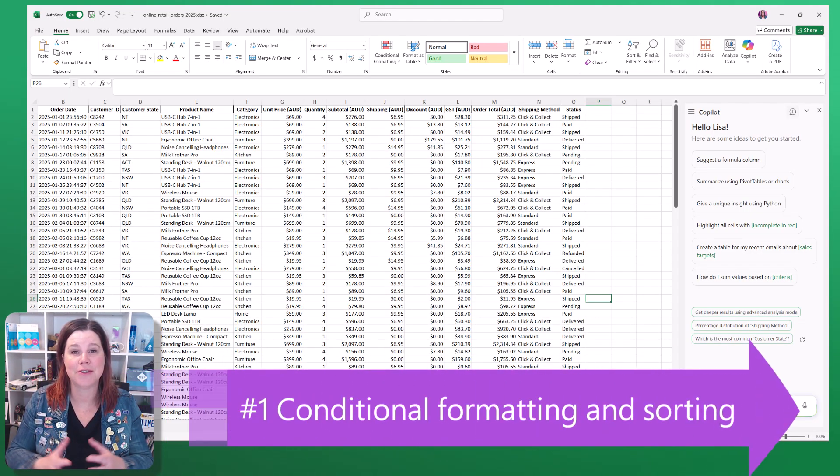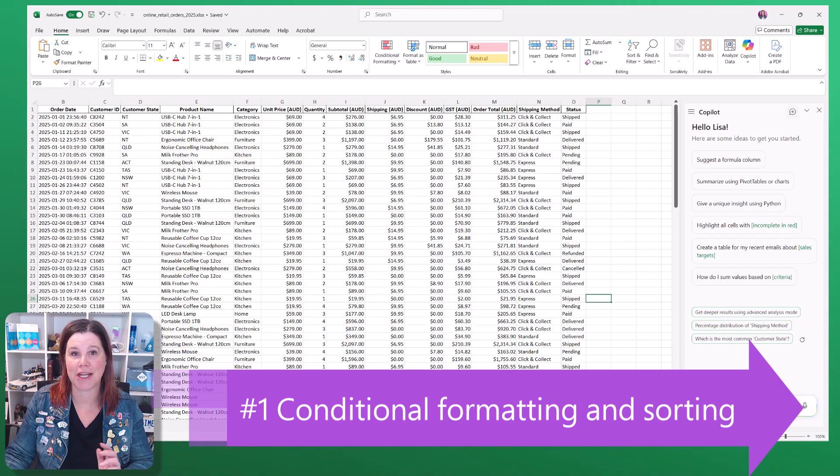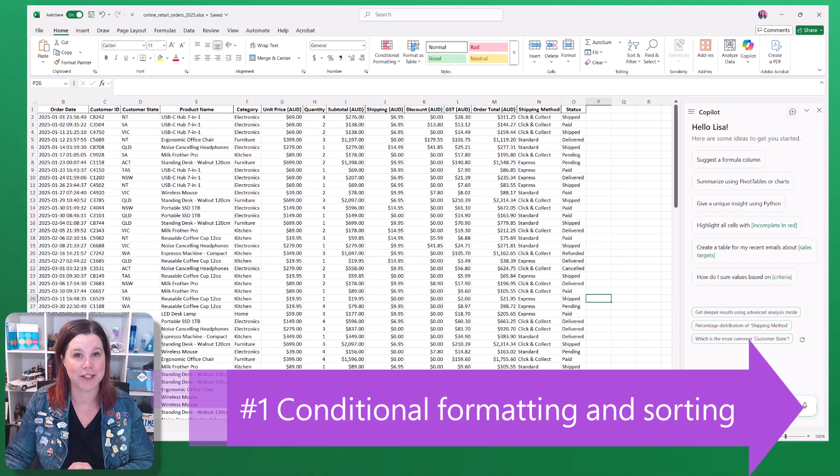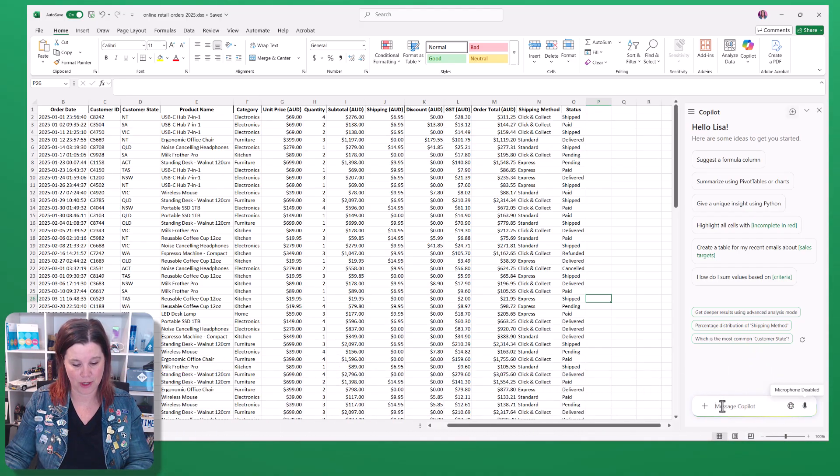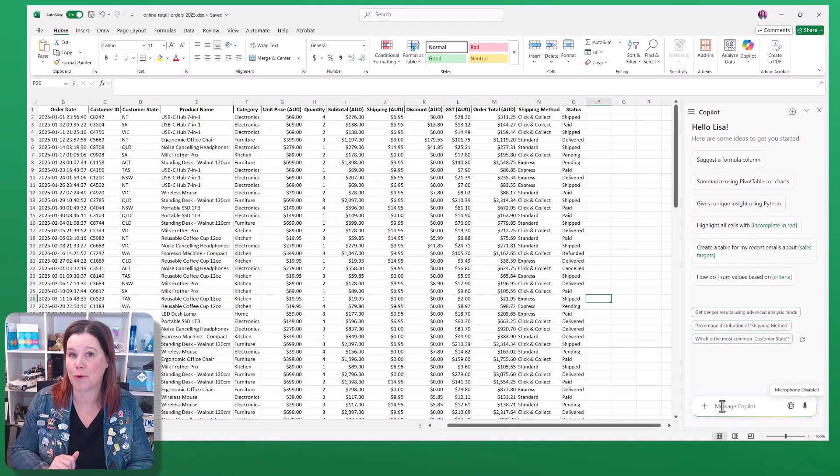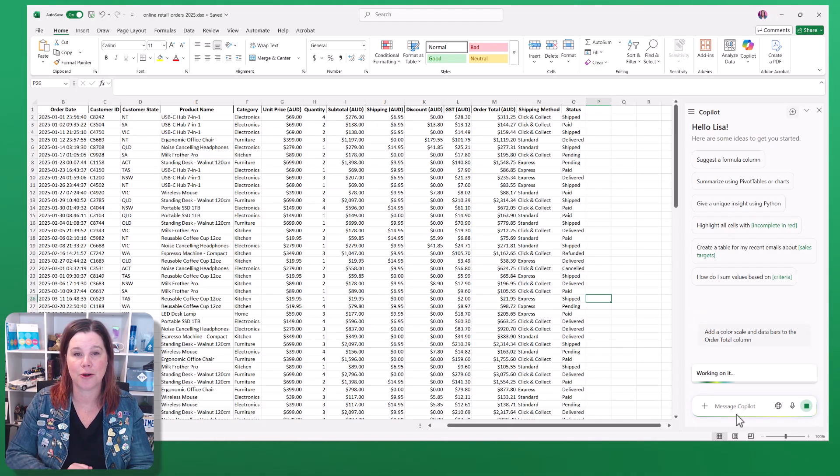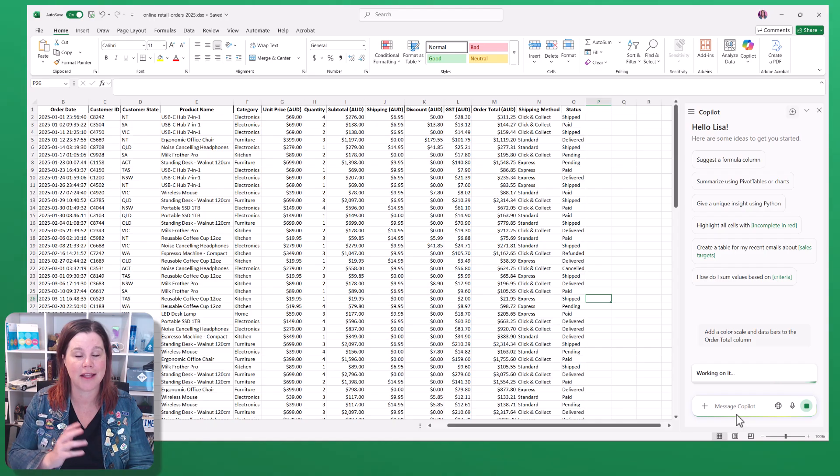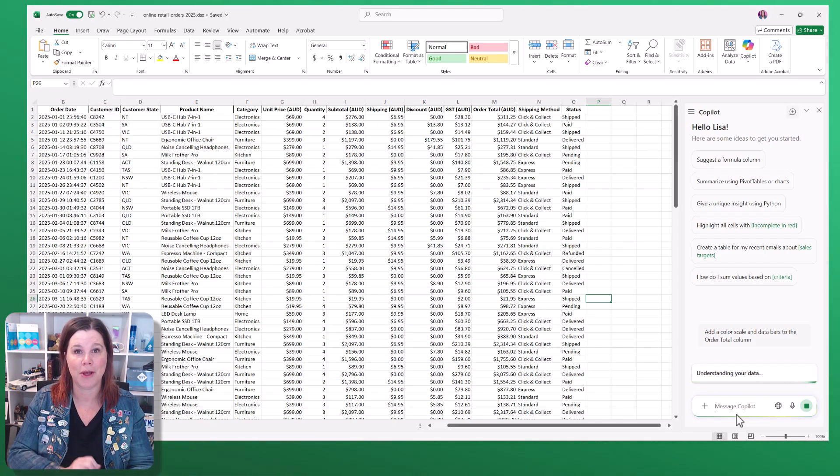Number one, you can use it to highlight things on your spreadsheet and apply conditional formatting. I have got a spreadsheet here which represents orders from a fictional retail company, and I'm going to ask Copilot to add a color scale and data bars to the order total column.